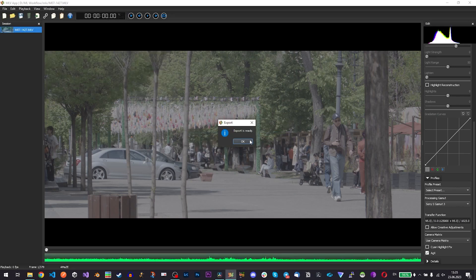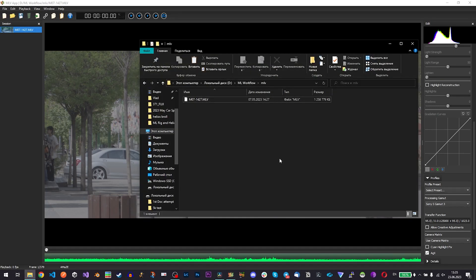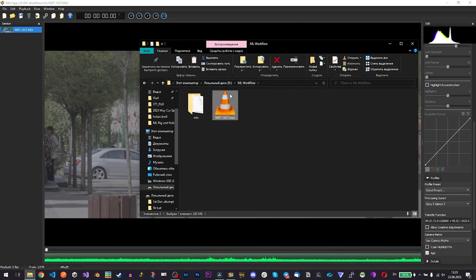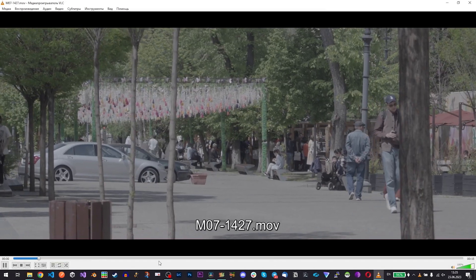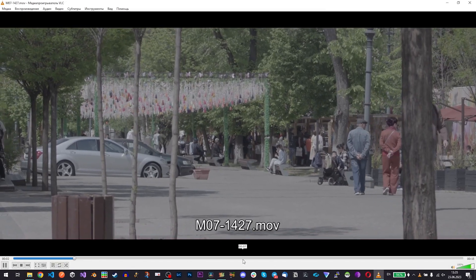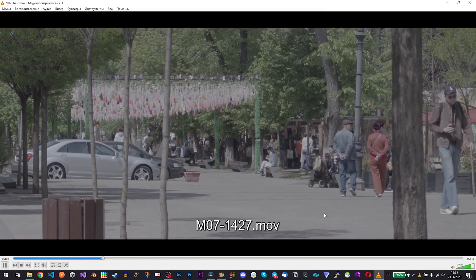Export is ready so here we have our ProRes file we can play it. Everything is smooth.